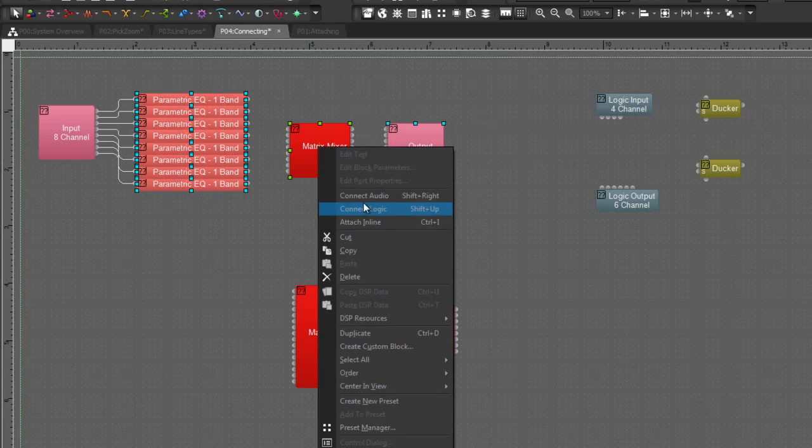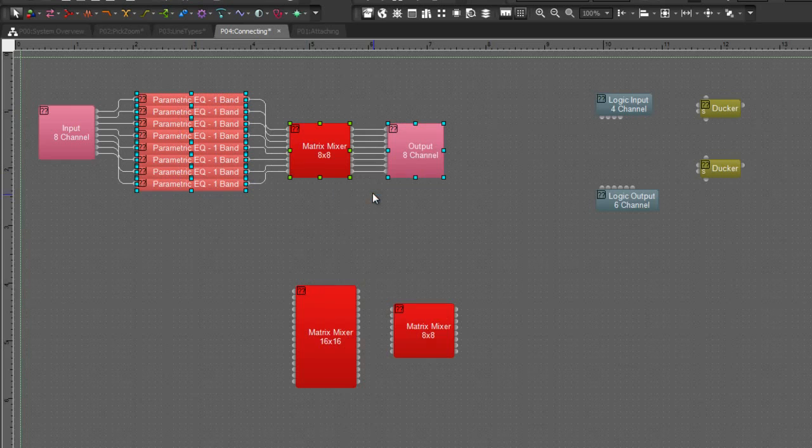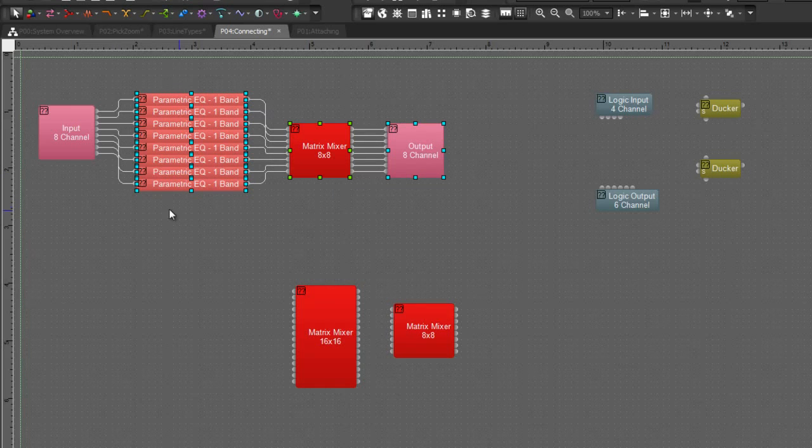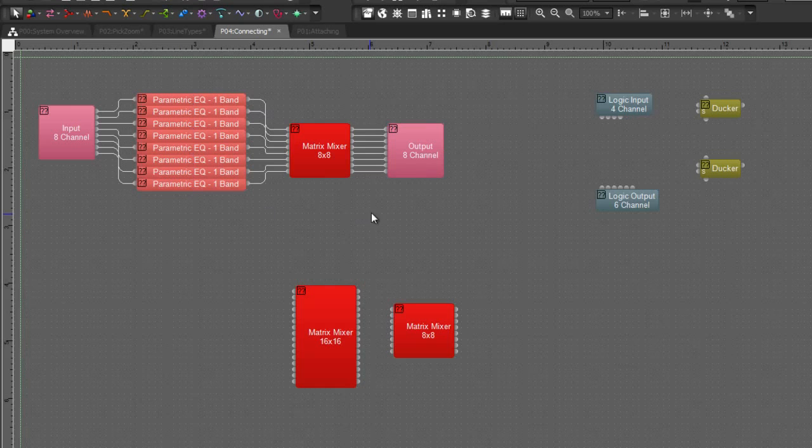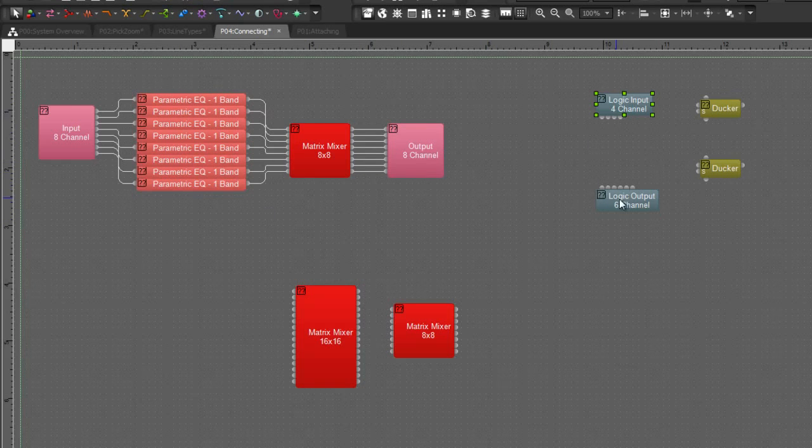So now that I have my matrix mixer selected, I can connect audio and have it perform that operation very quickly for me.